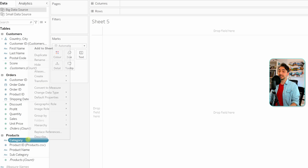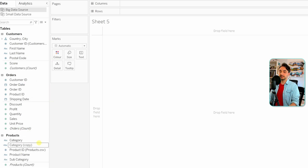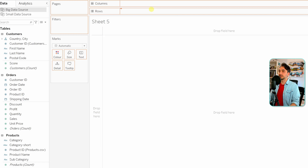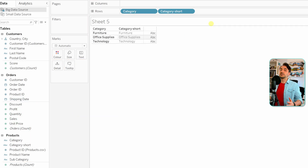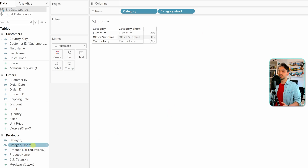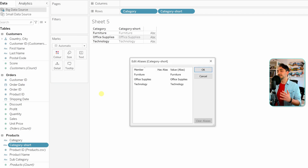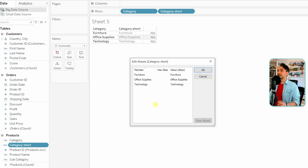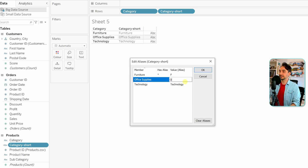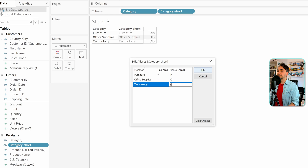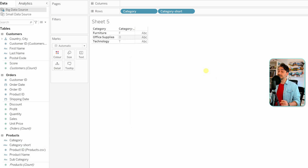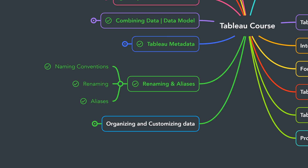Let's do that quickly. First, duplicate the field, then rename it to 'category shorts'. Present both dimensions — 'category' and 'category shorts' — so far both have the same values. Now right-click on 'category shorts' and go to 'Aliases'. The task says the first character from each value: the first one will be 'f', the second 'o', the third 't'. Click OK, and now we have a new dimension showing only the first character of each value — done using aliases.